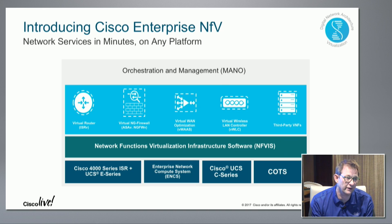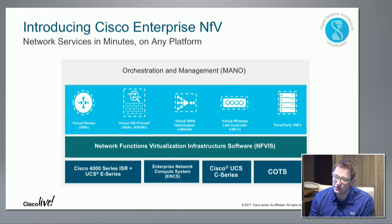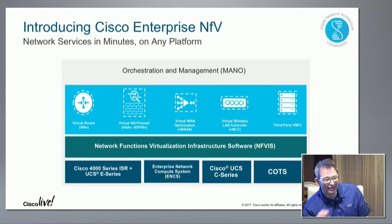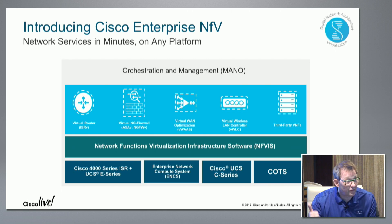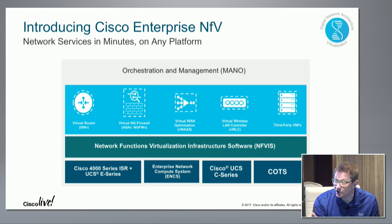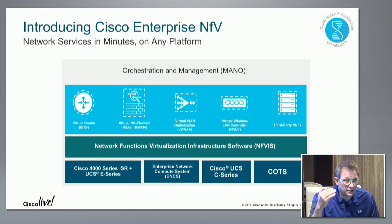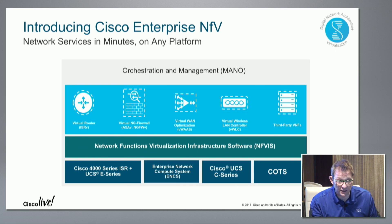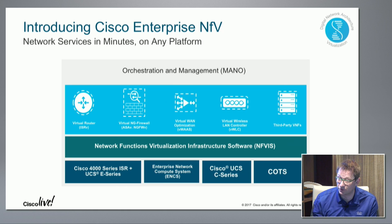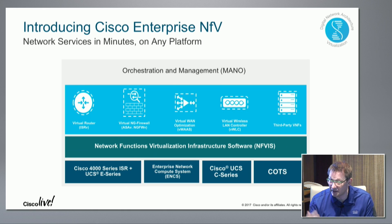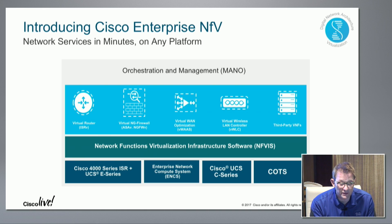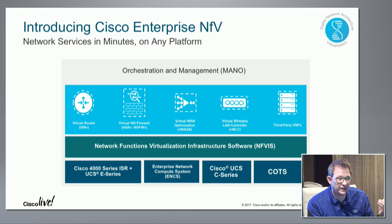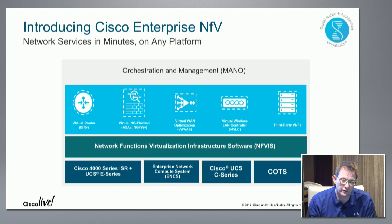What we're trying to do is collapse at least the layer 4-7 functionality on top of x86 and leverage virtualization to be more flexible, reduce the hardware rack and stack in these branches, take out cost, increase automation, and make life easier in a branch environment. To that effect, we've recently introduced the Cisco Enterprise NFV solution, which I'm really excited about in the context of DNA, because it offers a number of those tenants we talked about this morning.